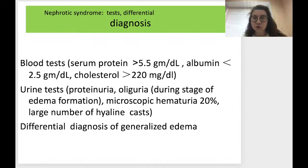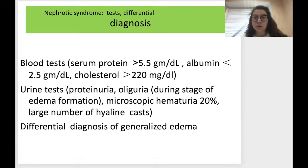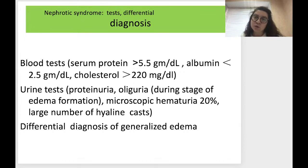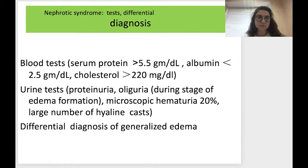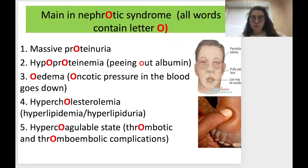For differential diagnosis of generalized edema, we must exclude heart failure first of all, and then consider kidney problems — especially nephrotic syndrome. Let's now take together all the main information about nephrotic syndrome.